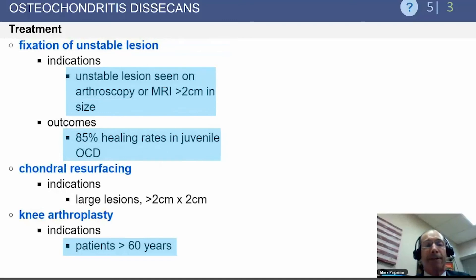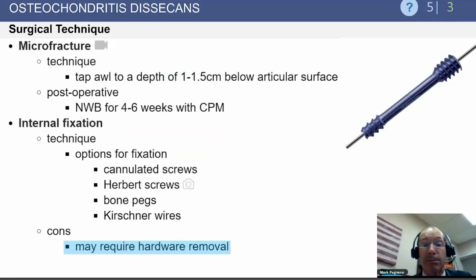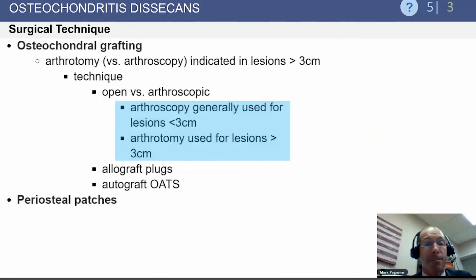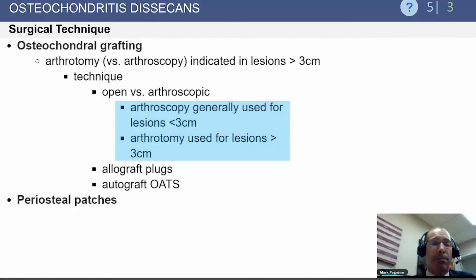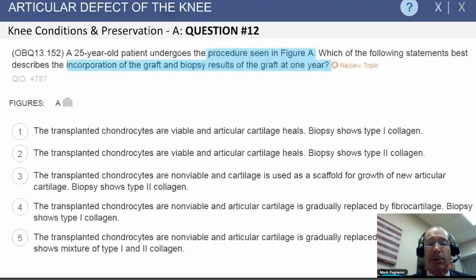Otherwise, you need to fix the lesion, and there are a variety of techniques for that. In any testing situation, it's unlikely you'll be tested on the specifics of the best treatment for OCD. If the OCD piece breaks free, treatment options shift to the same algorithm used for a full-thickness articular cartilage defect, which will be covered later.